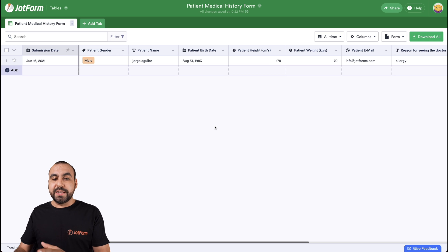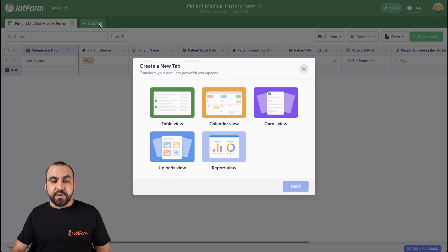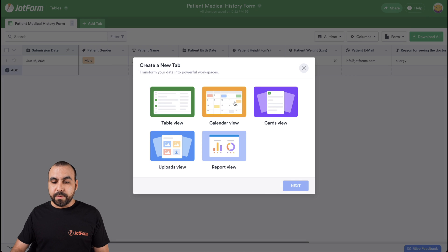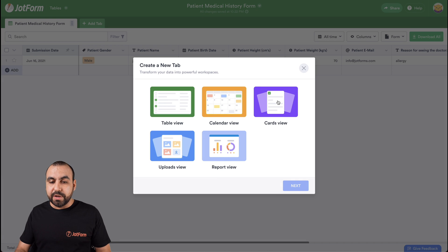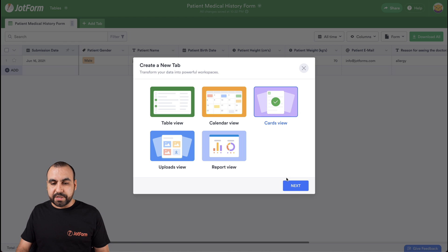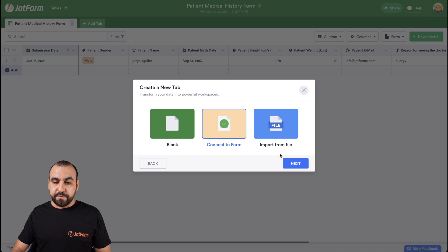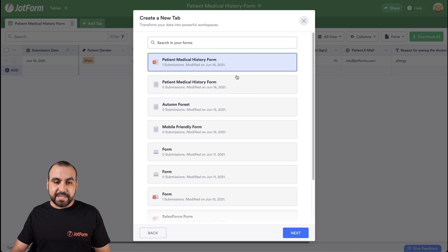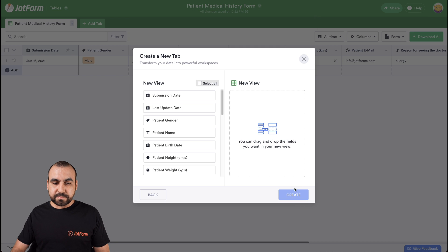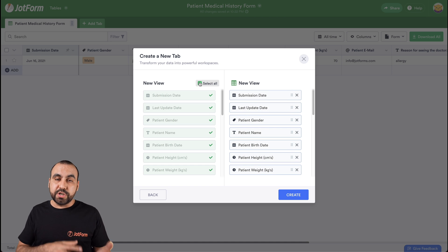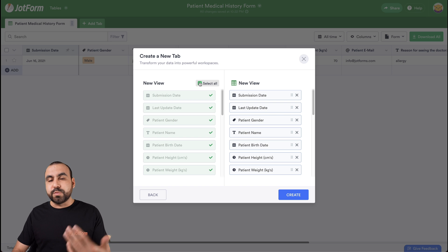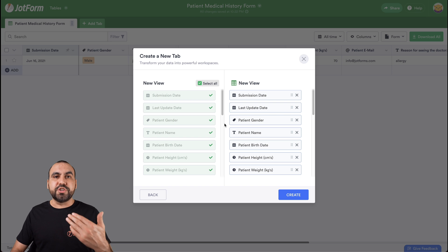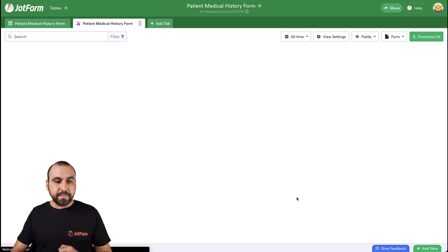For example, if you don't want to view it in a table, but you want to view it in a card form, well, we have other views available: calendar view, card view, upload view and reports view. We'll choose the card view. This would be really helpful for patient history taking. And this is the form that's going to be used. And we want to have all the fields available. We can select the ones that we need or don't for the card view. In this case, we'll select them all just so you have an idea. Let's create.